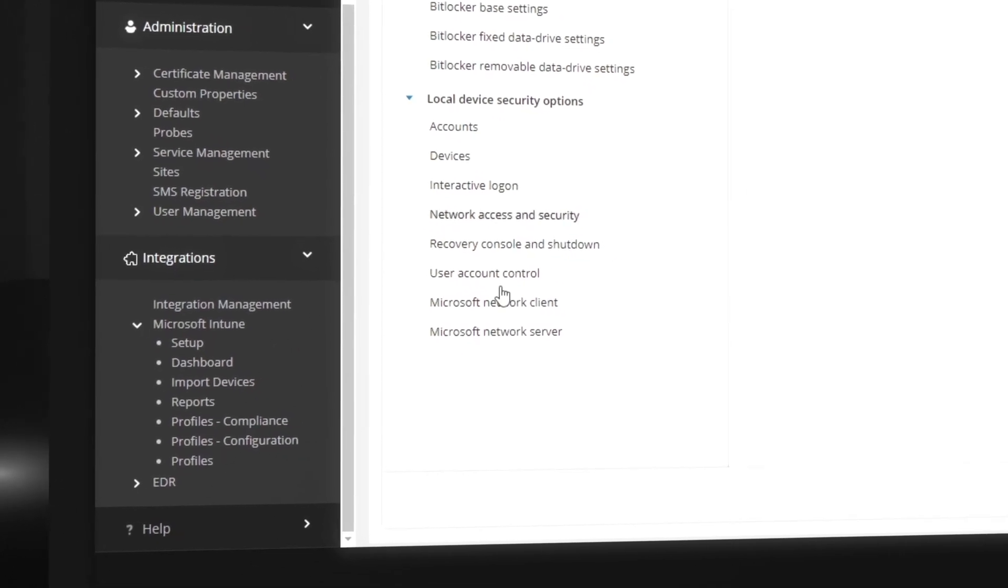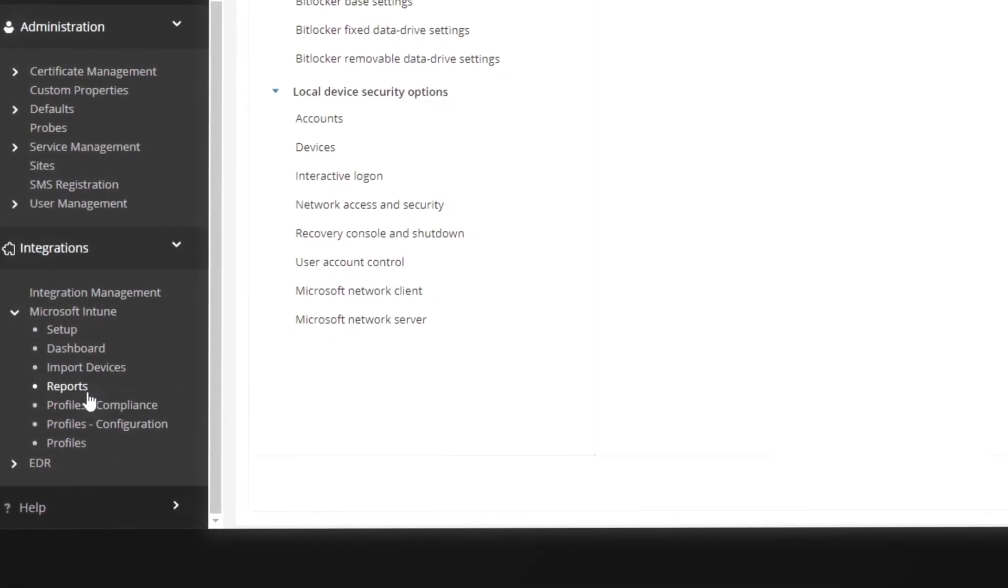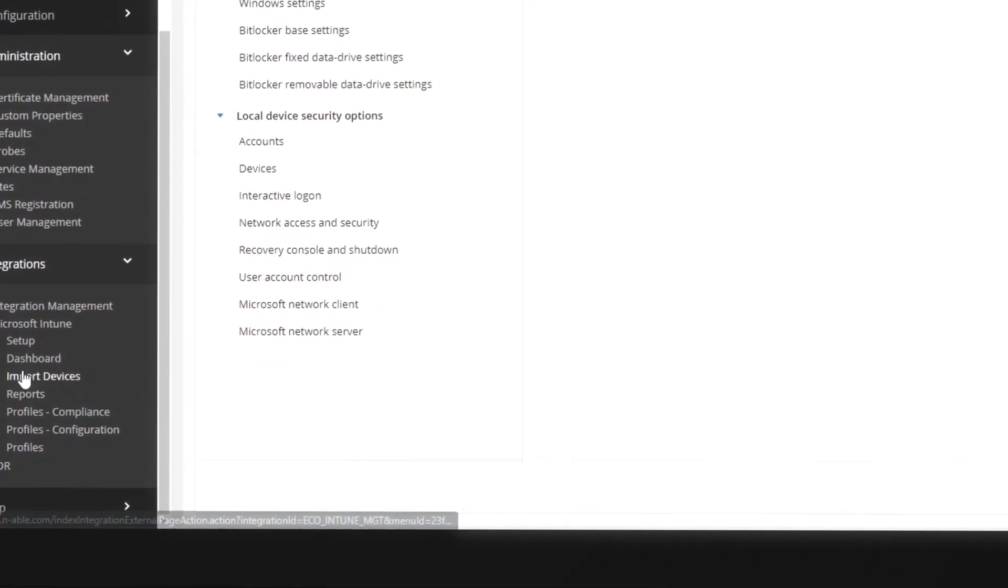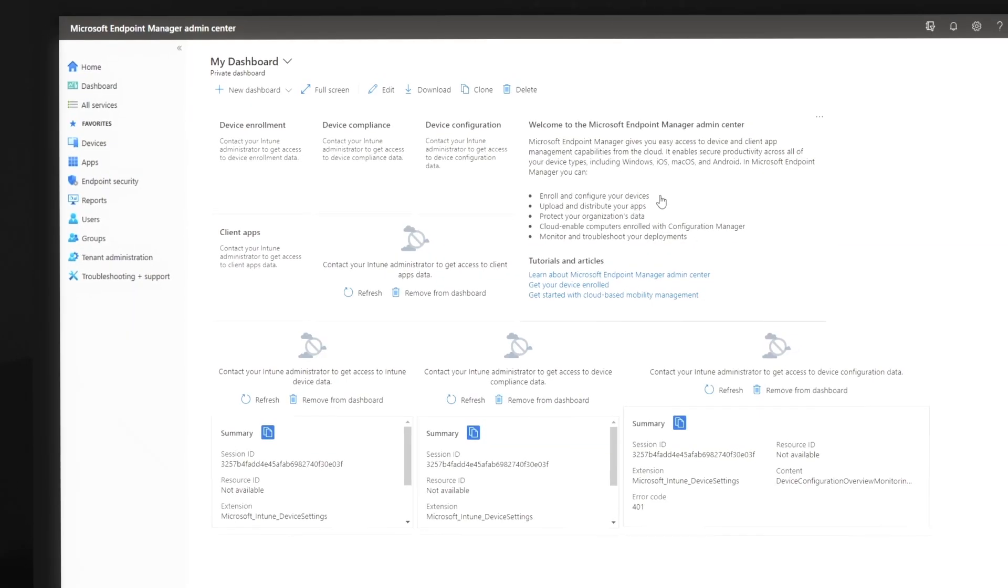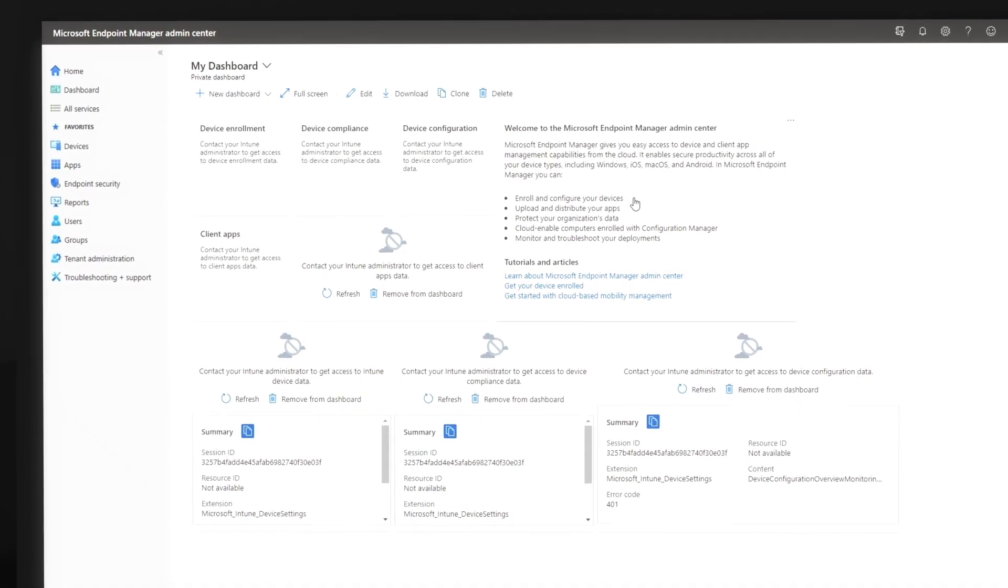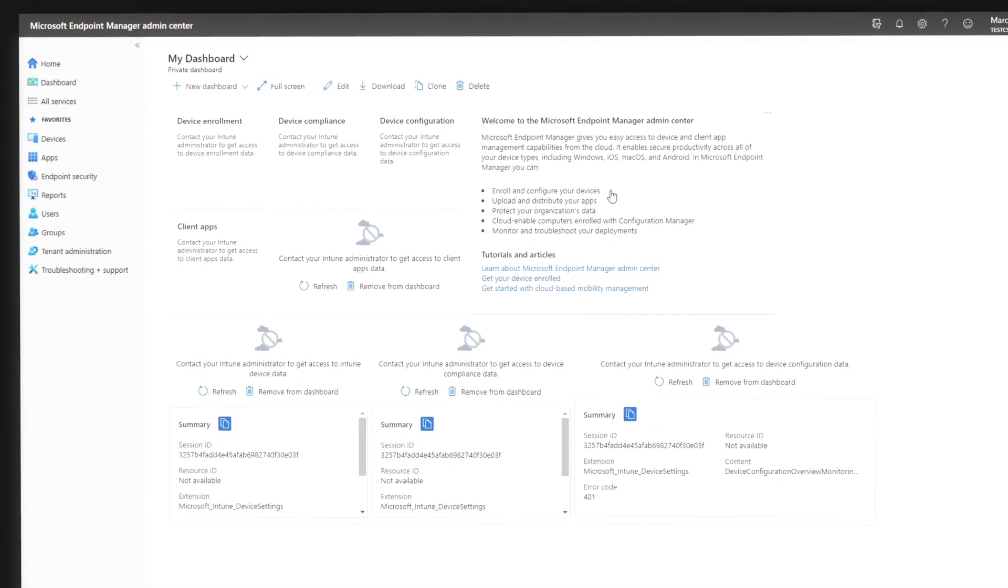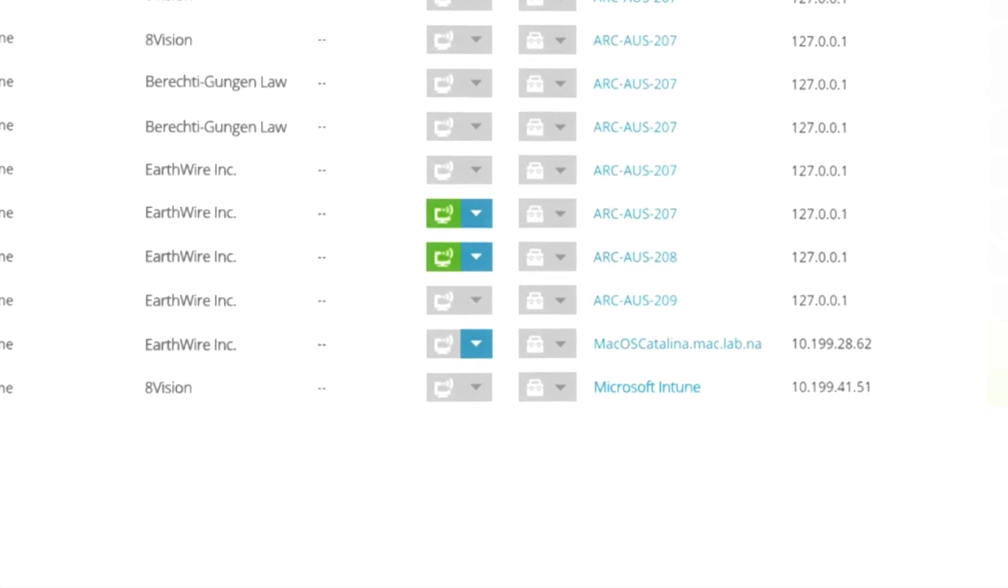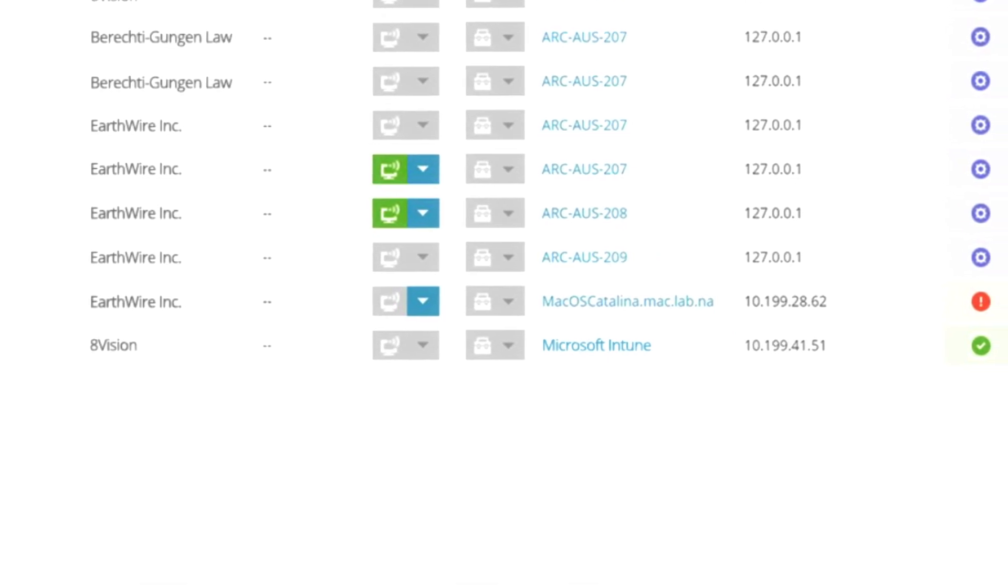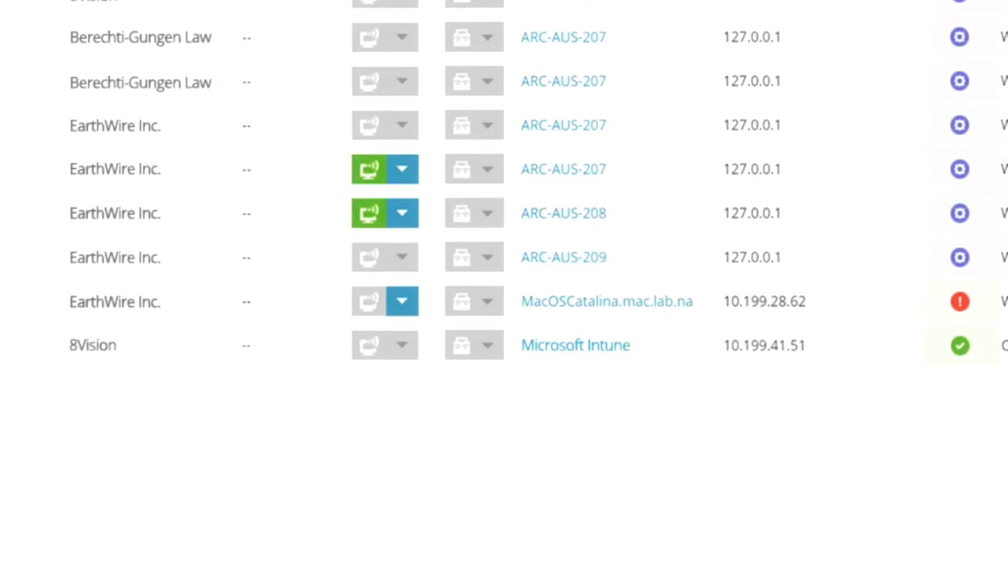Although the integration includes many of the most used configuration controls Intune offers, you can easily access the Intune console right from your nCentral dashboard. With the integration, you can see alerts and notifications, remotely connect to Intune devices, and generate consolidated reporting.